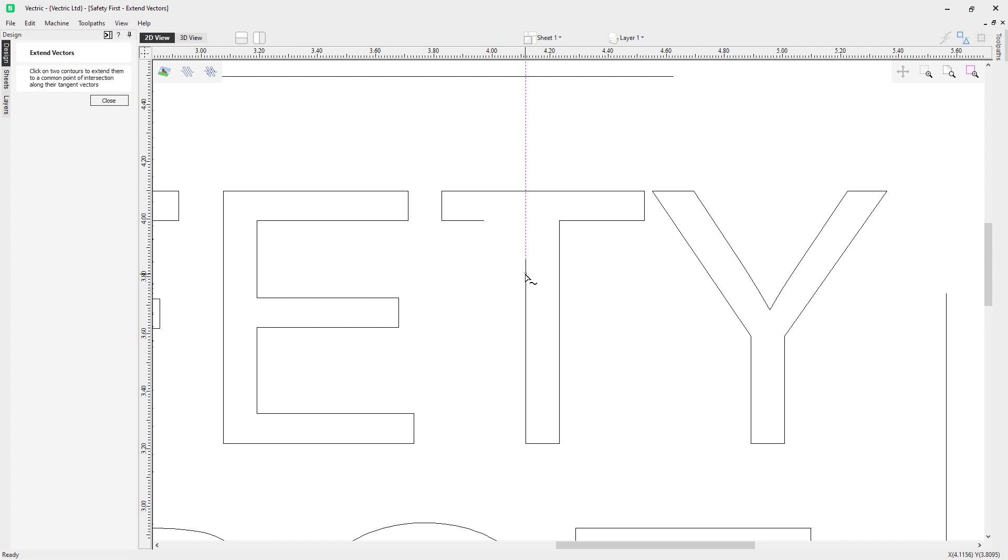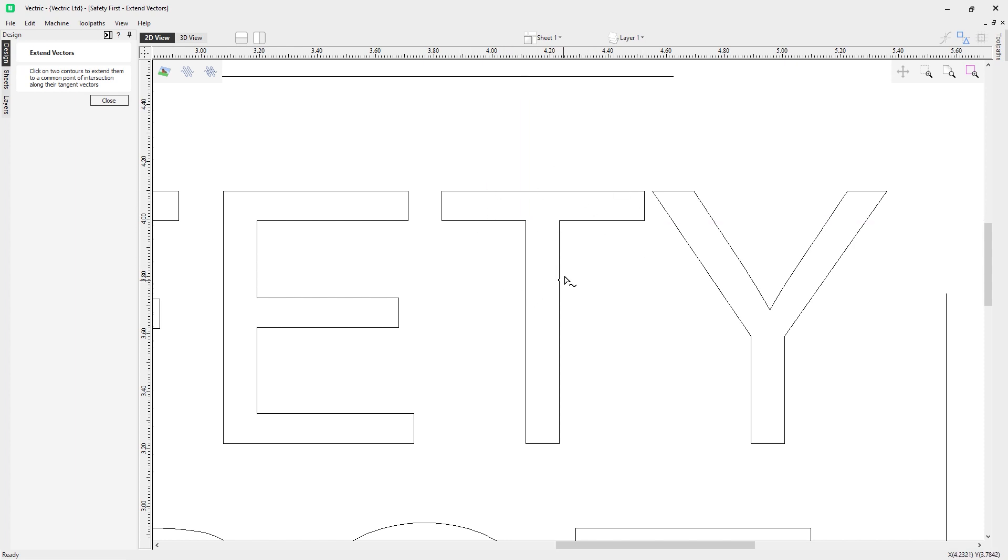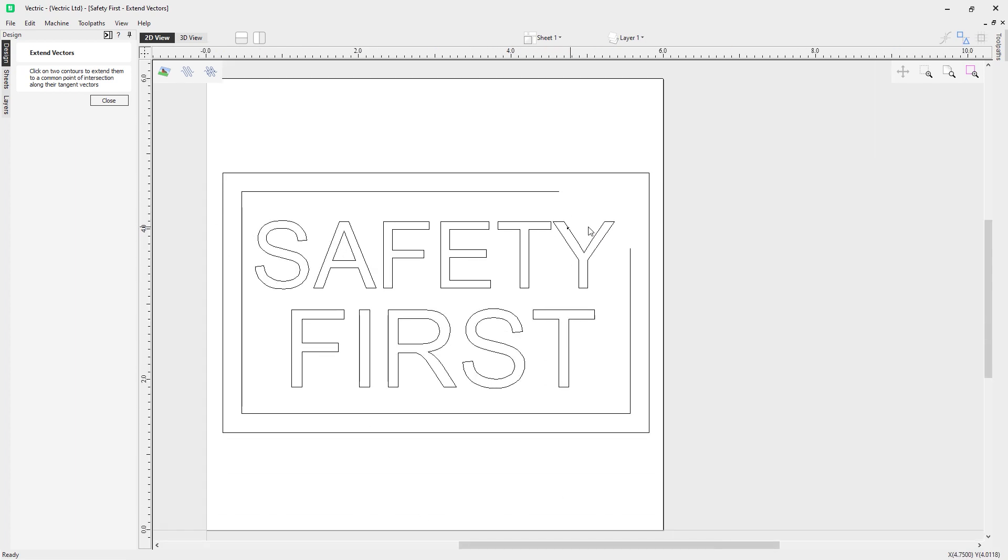So again, hover our mouse over the section we want to extend from, find the other section we want to extend from the other part of the open vector, click, and it's extended those vectors. It's cleaned up my T and extended those vectors for me. We have another example over here.